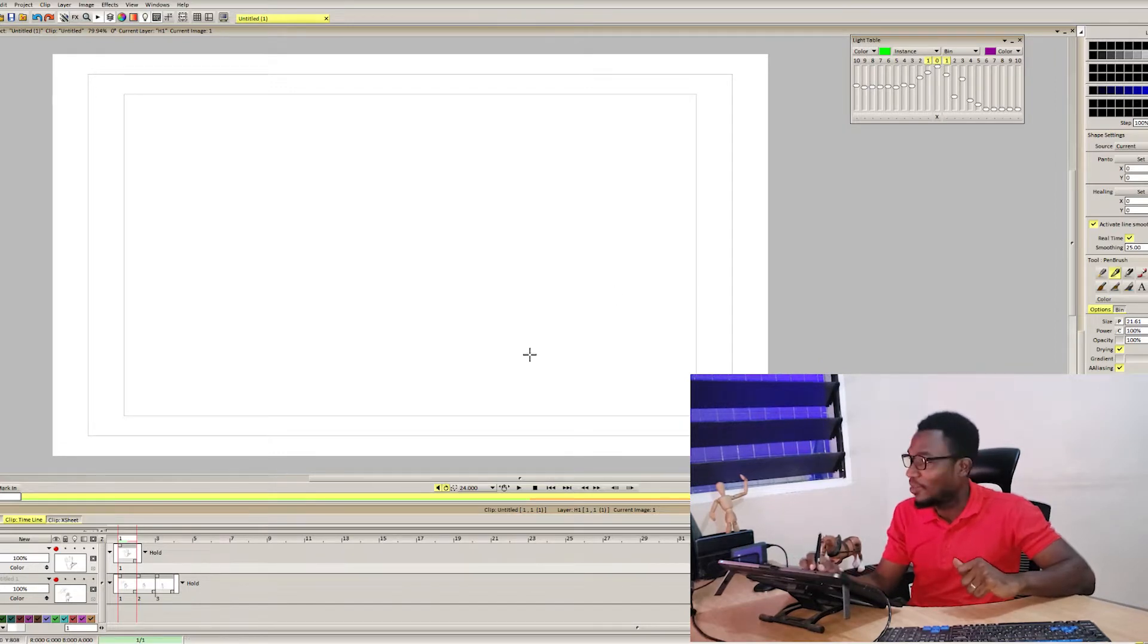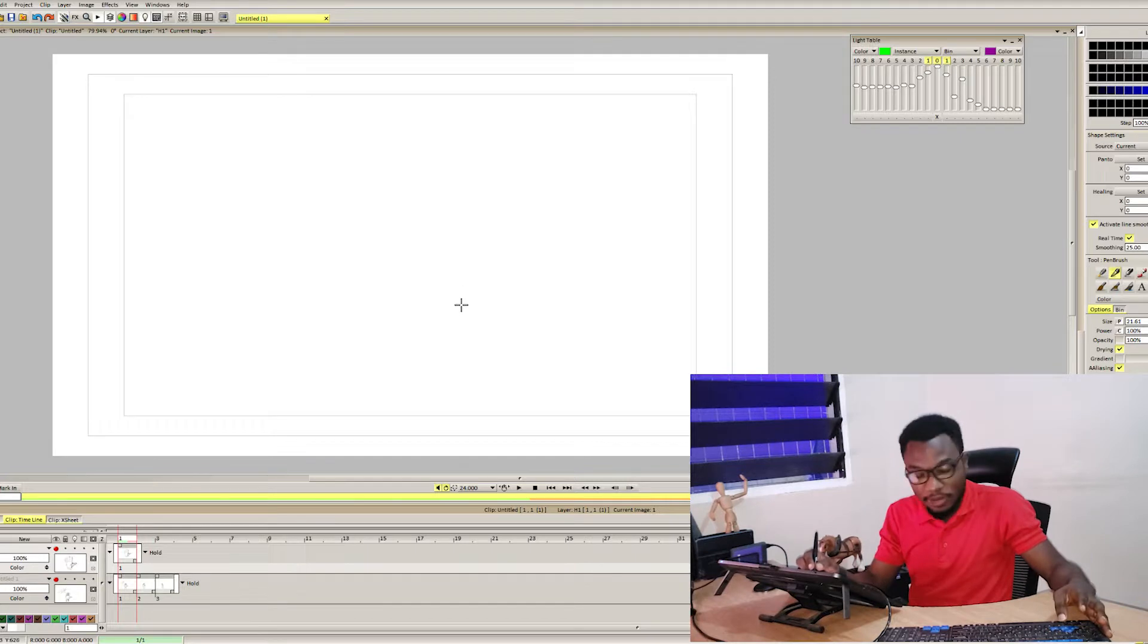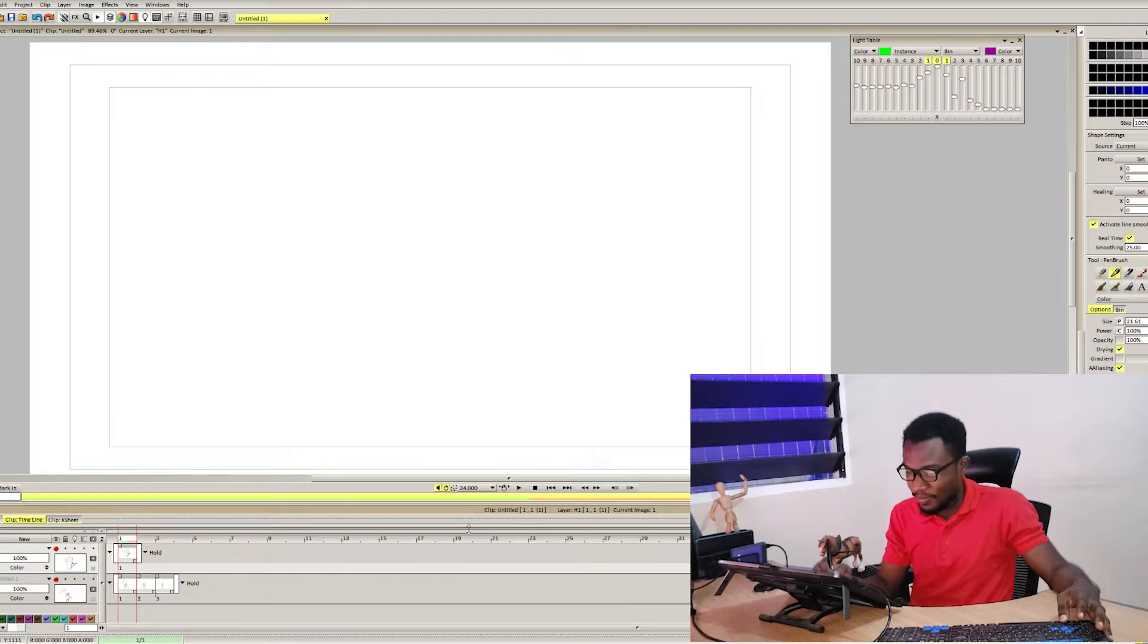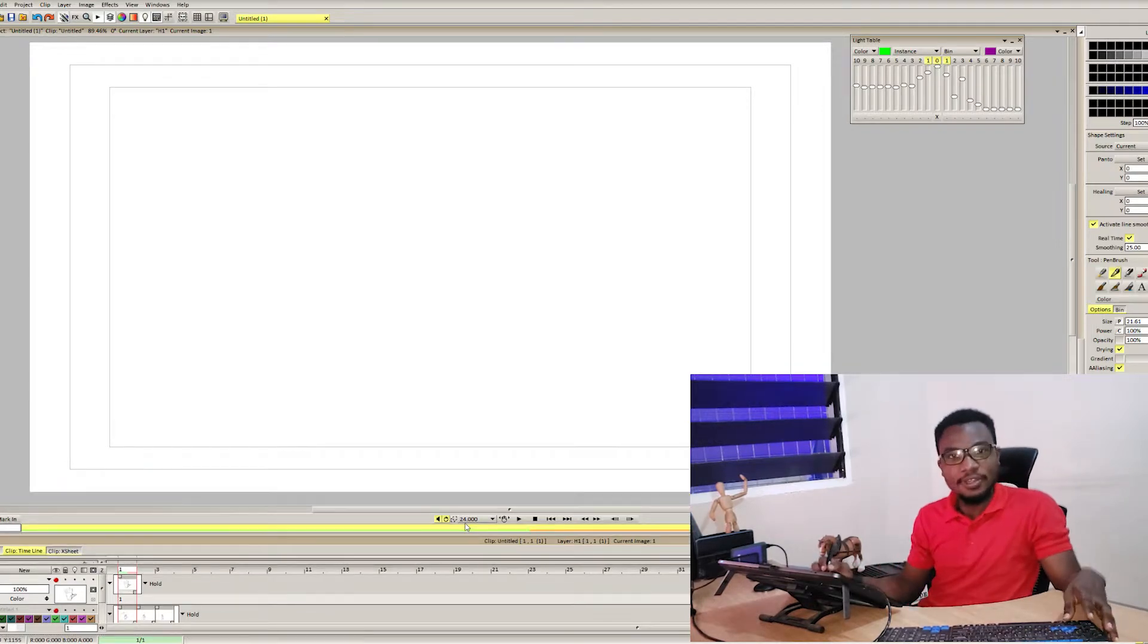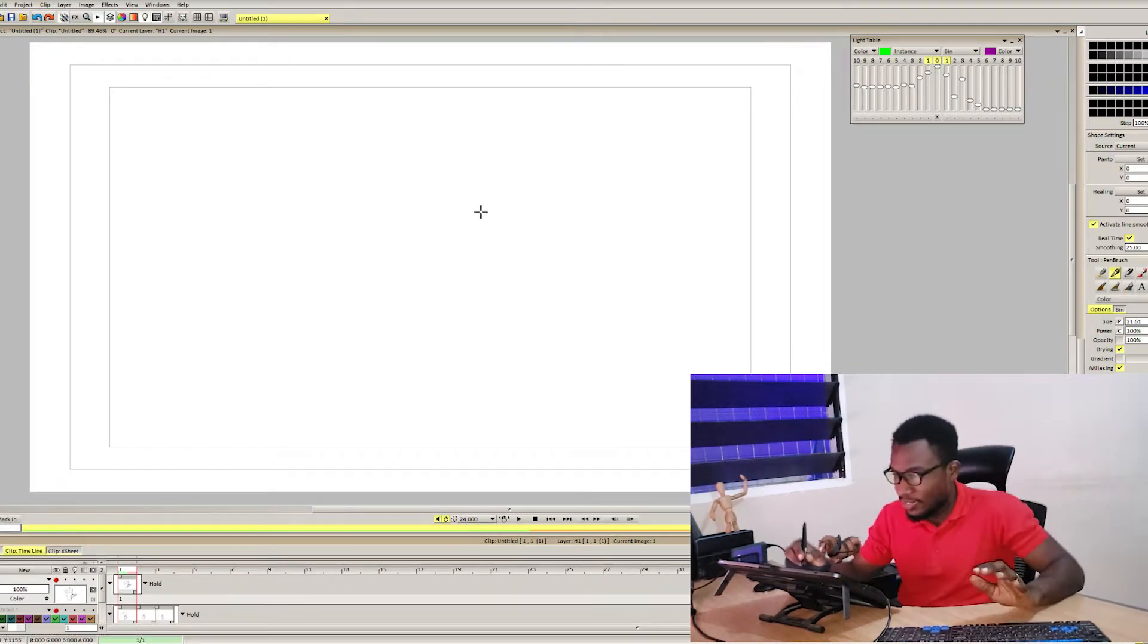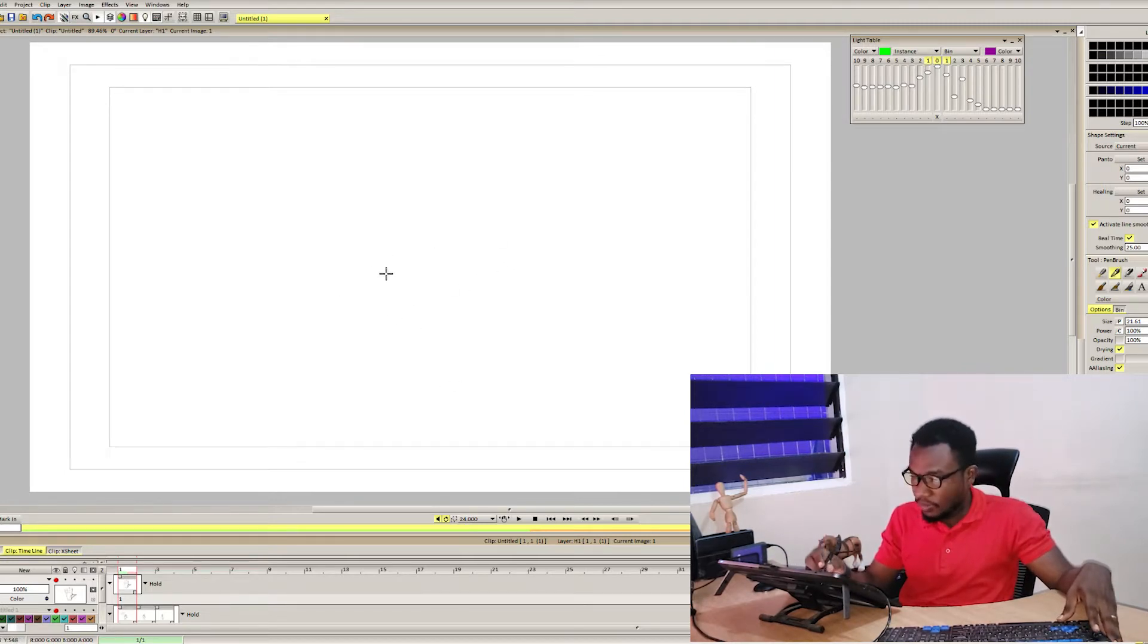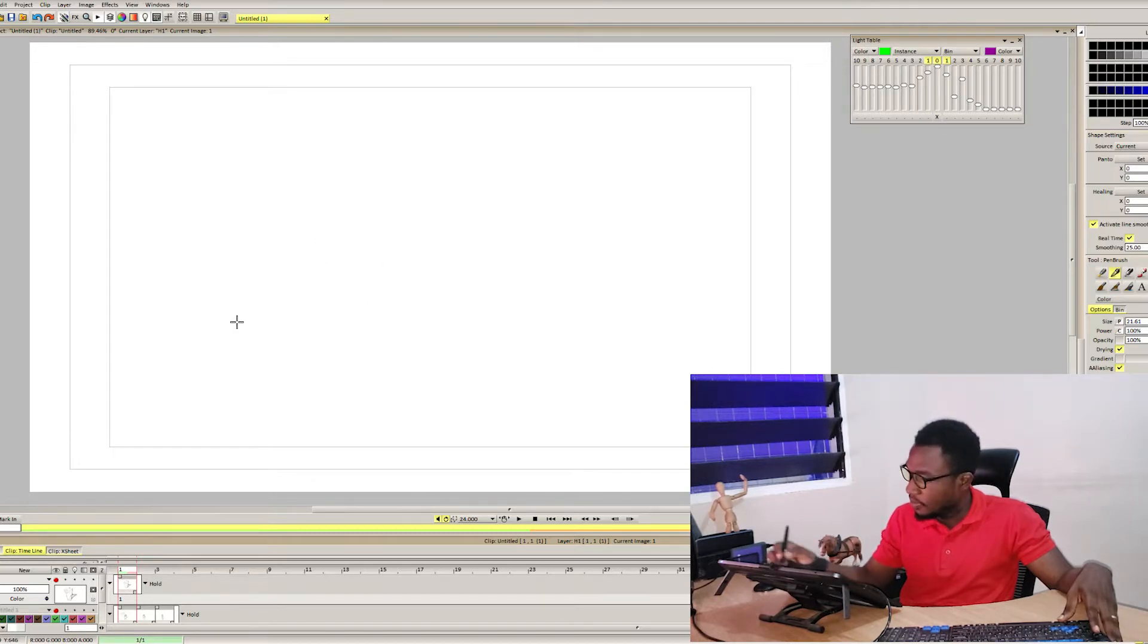Okay guys, so I think we are going to start right now. We have our regular animation software open, that's TV Paint. Let's have some fun, shall we? Let's take it easy, but just to have a recap.